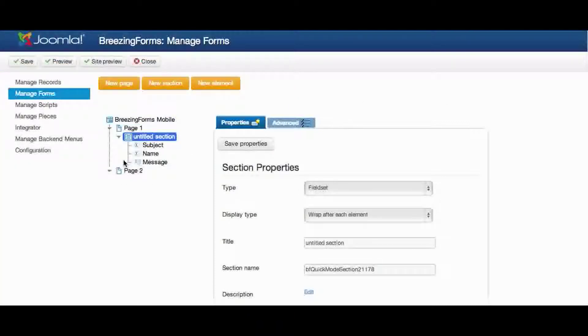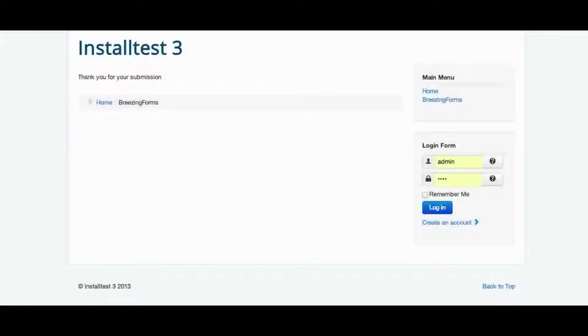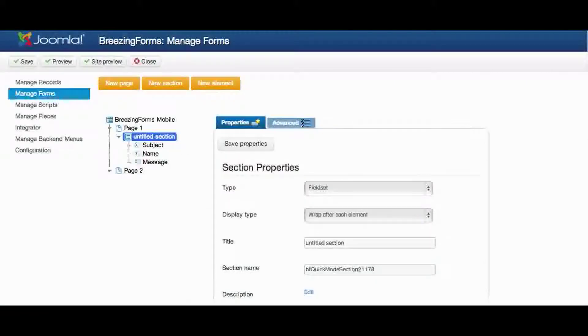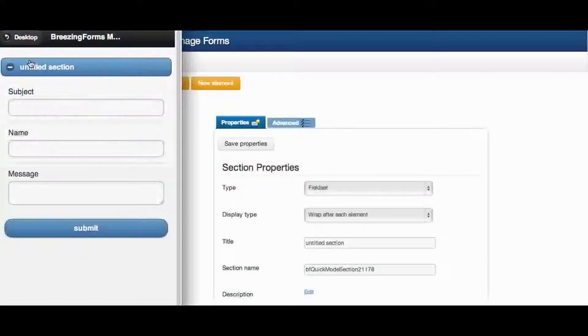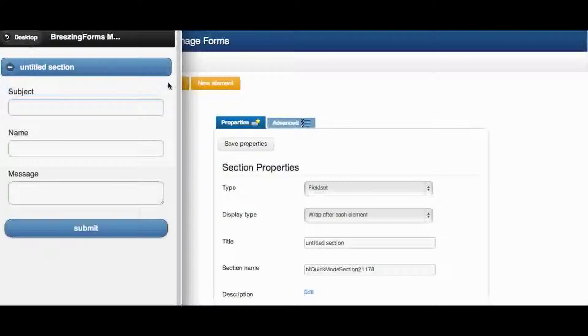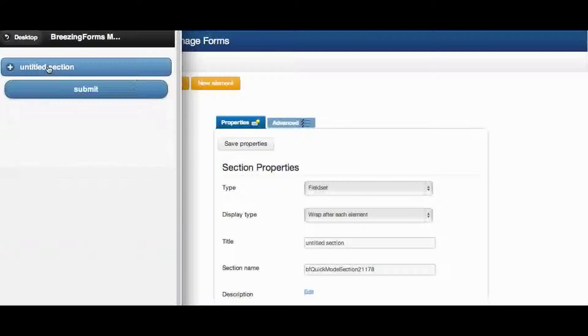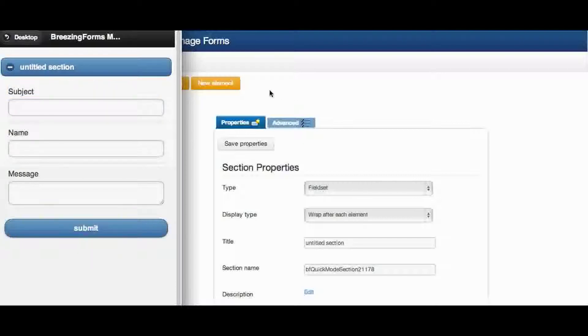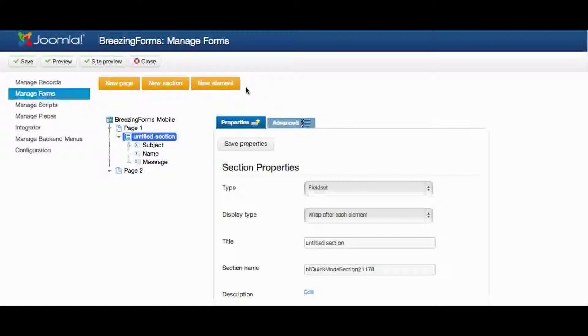I put all the elements into a fieldset here and as you can see it takes over the fieldset as well which is here. On the Mobile Forms version you can close and open the fieldset by default, so it gives another opportunity for the user to better get through large forms.